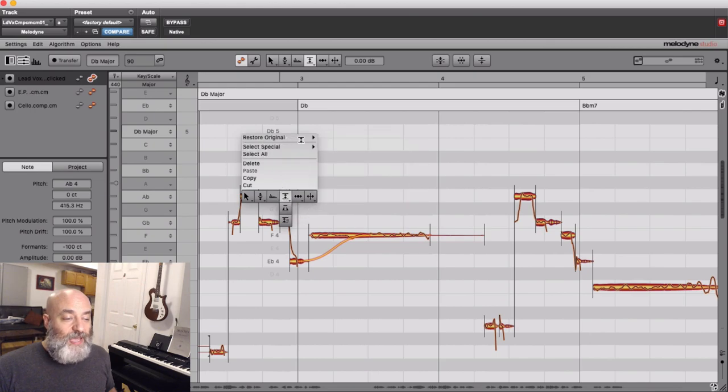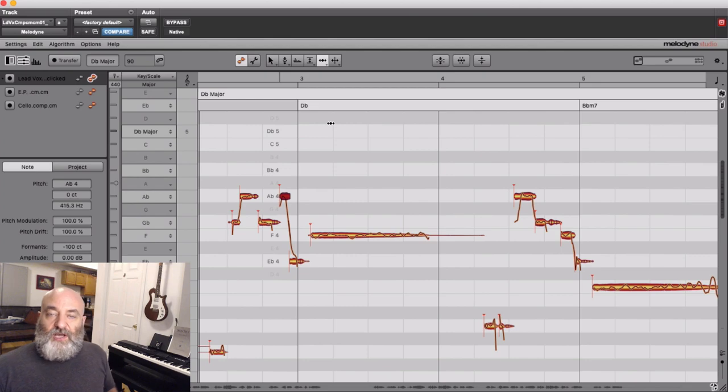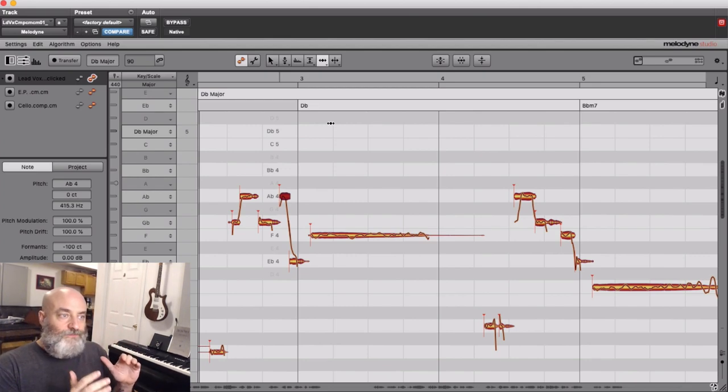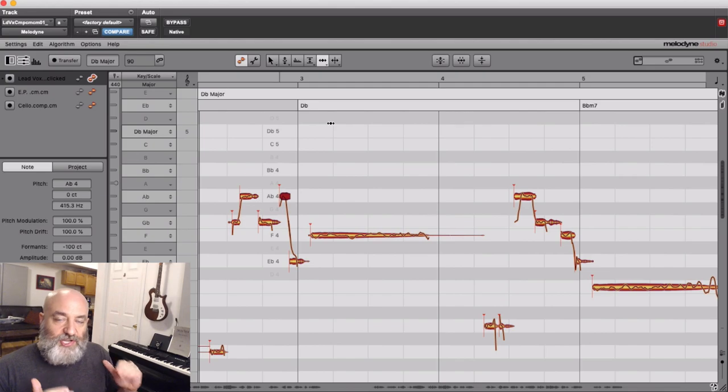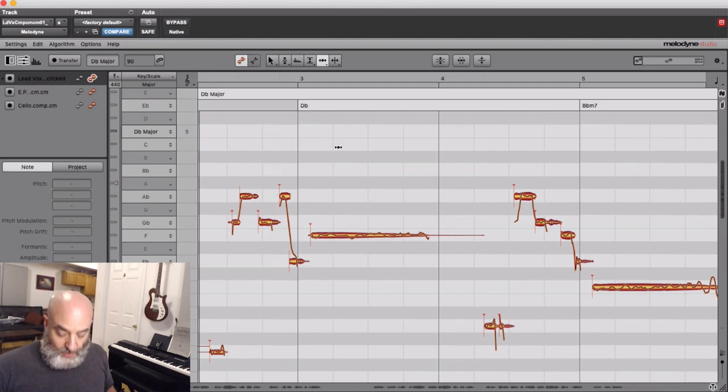You can undo anything. You can undo amplitude, you can undo time changes. And the ability to undo just one facet of your edit without losing the other changes that you've made is a very powerful tool.